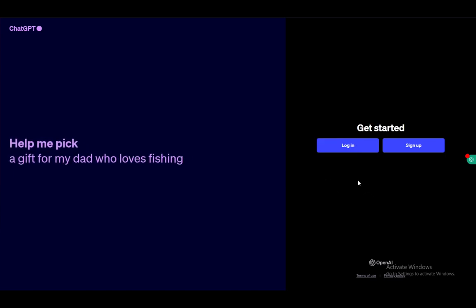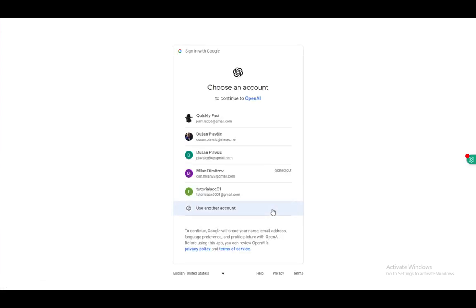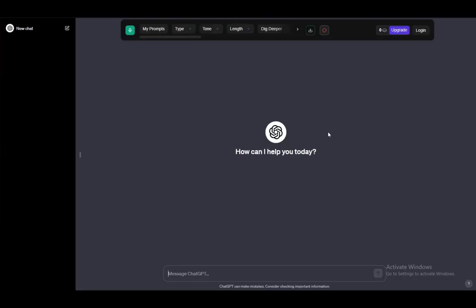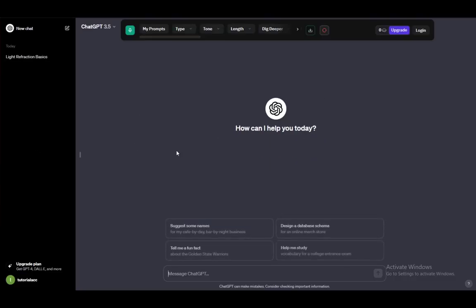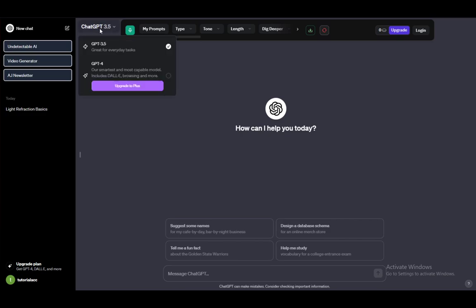But yeah, what you want to do is just log in or press log in and just click continue with Google or Microsoft or Apple and just click the account you want to use. And once you do, it'll just log you in to the service. And as you can see, this is ChatGPT 3.5, which is the free version.